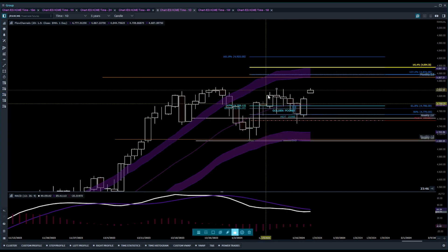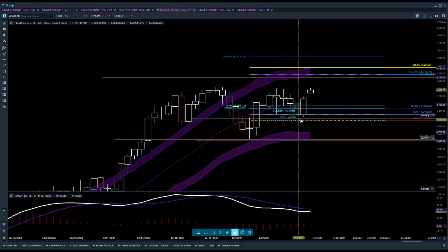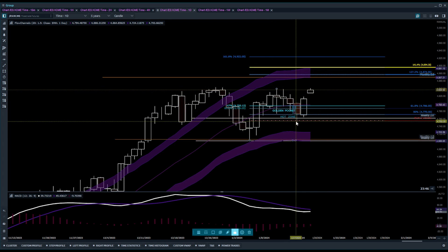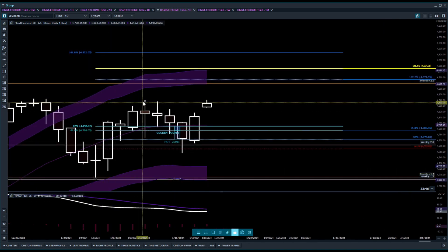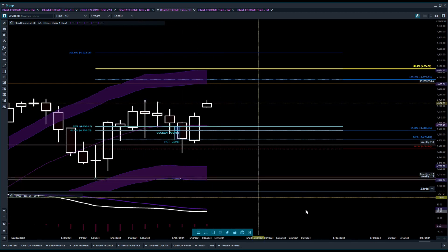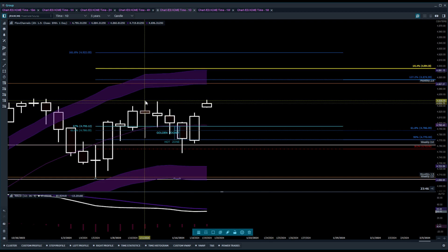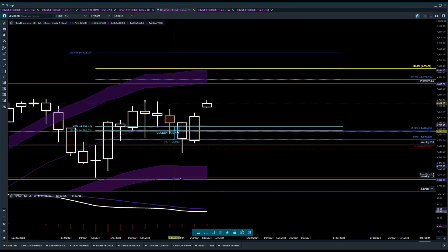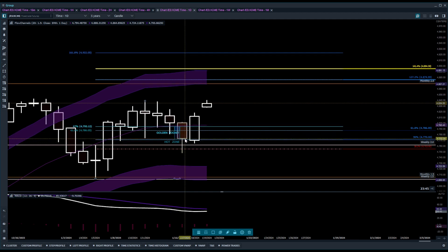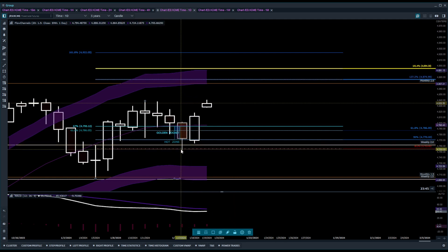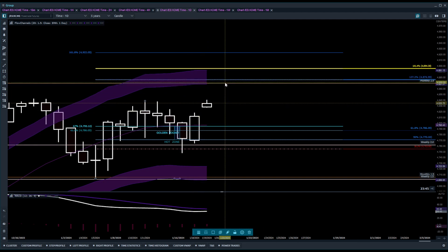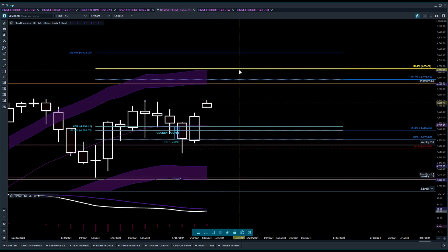Price went up and came back — it did not close below the 38.2% with a full candle or even half a candle, which means the trend is still valid. Price moves up to the high, retraces through the golden pocket hot zone, and closes with at least half the candle above the 50% — that move is still valid. We did dip to the 38.2 but didn't get a close below it. As we move up, we can anticipate a move to 4874, and I like the 1.41 extension as my main target at 4894.